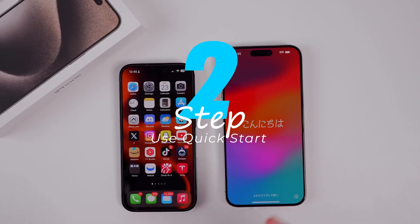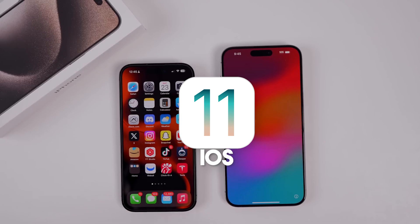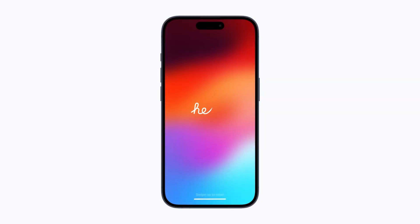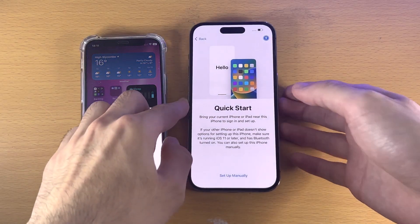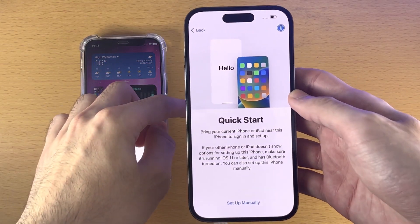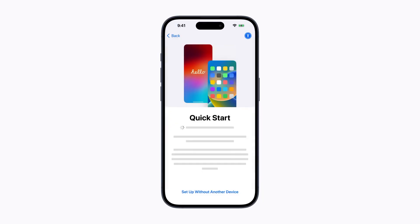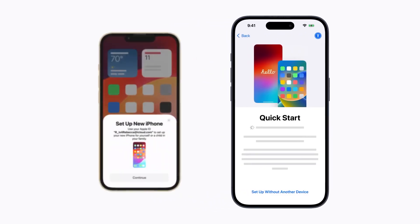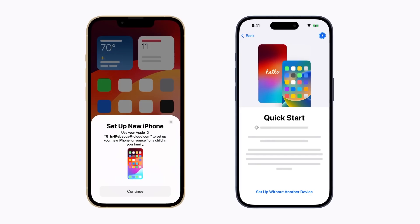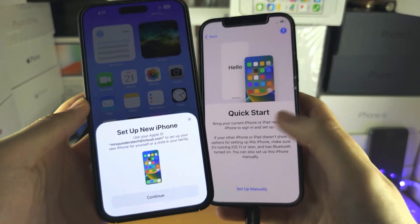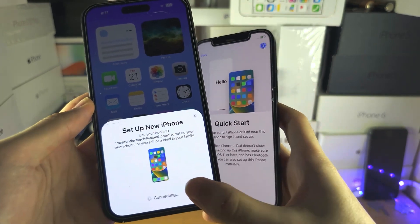If both iPhones are running iOS 11 or later, you can use the Quick Start feature. Turn on your new iPhone and place it near your old one. The Quick Start screen will appear on your old iPhone, offering you the option to set up your new iPhone with your Apple ID. Make sure it's the correct Apple ID, then tap Continue.